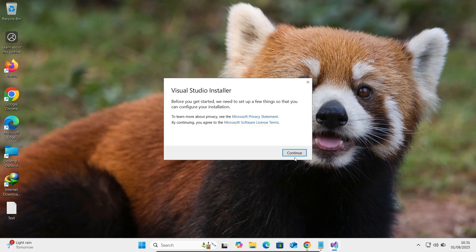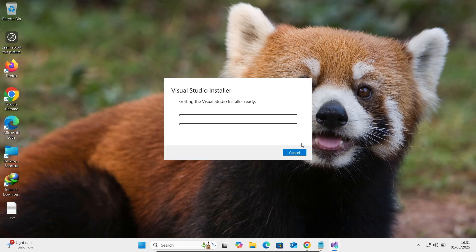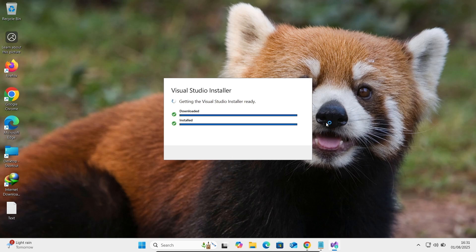And now here the installer has come. Click on this continue. Visual Studio installer is being downloaded and installed. Getting Visual Studio installer ready.